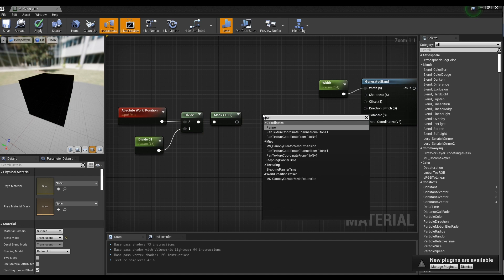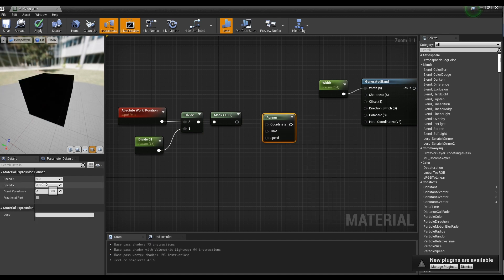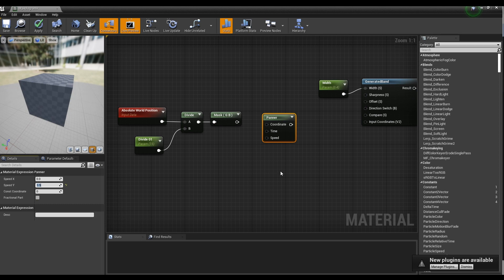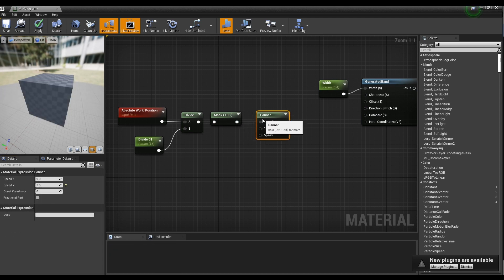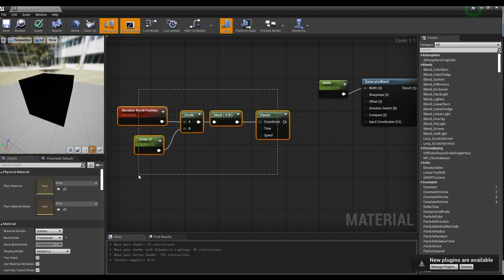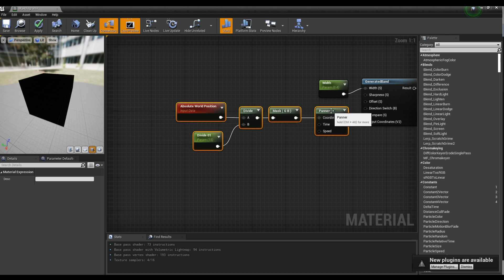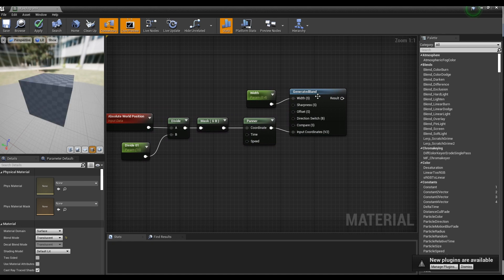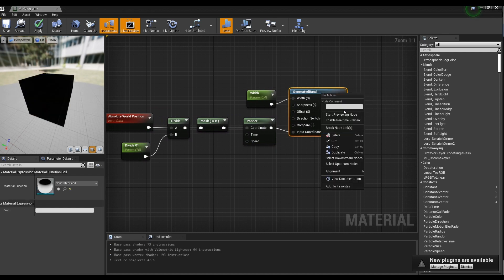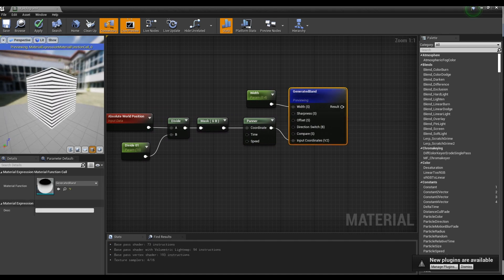Next, create the Panner node and set the Y value of the Panner node, and connect each of the nodes like the video. If you preview the Generated Band node, you can see the stripes going down.